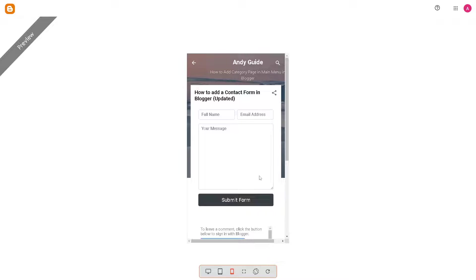Including a contact form adds a level of professionalism to your website — it creates a formal channel for communication and establishes your blog as a credible and trustworthy source of information or services. Contact forms can include built-in spam prevention measures such as CAPTCHA verification or form validation, which help filter out automated spam submissions, ensuring you receive genuine inquiries while minimizing spam emails.